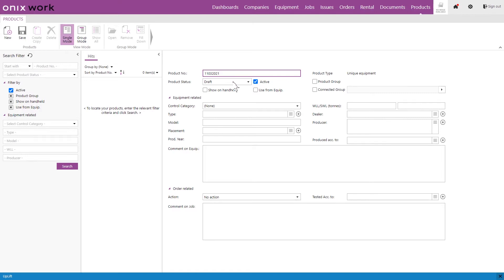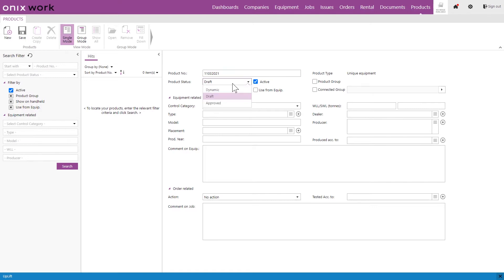Then we're going to move down to the draft or the product status. You want to keep that as a draft until you're finished creating the product because as long as it is a draft it will not be available to use as a product. Once you have finished the product we can change this to approved and it will be available to use in an order.